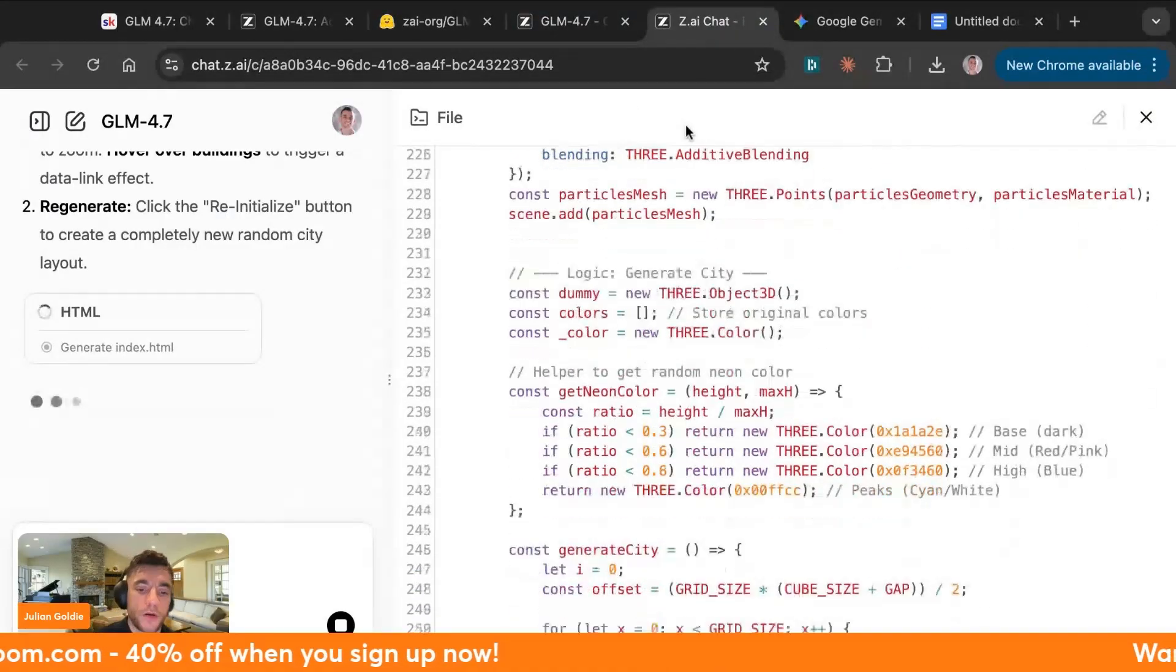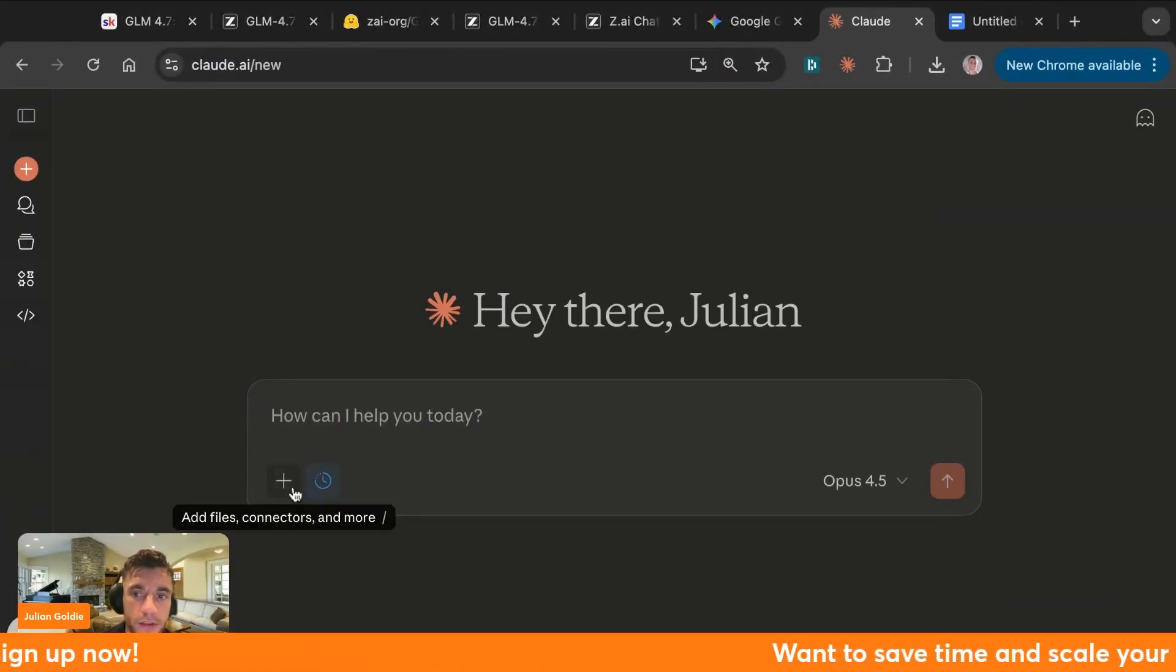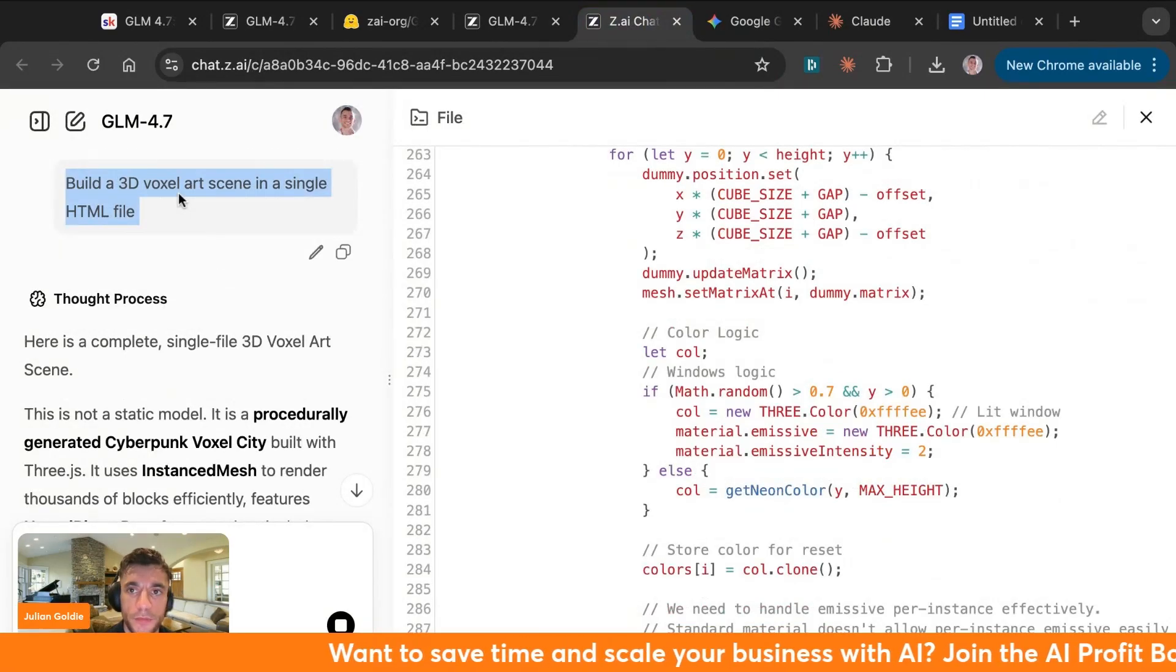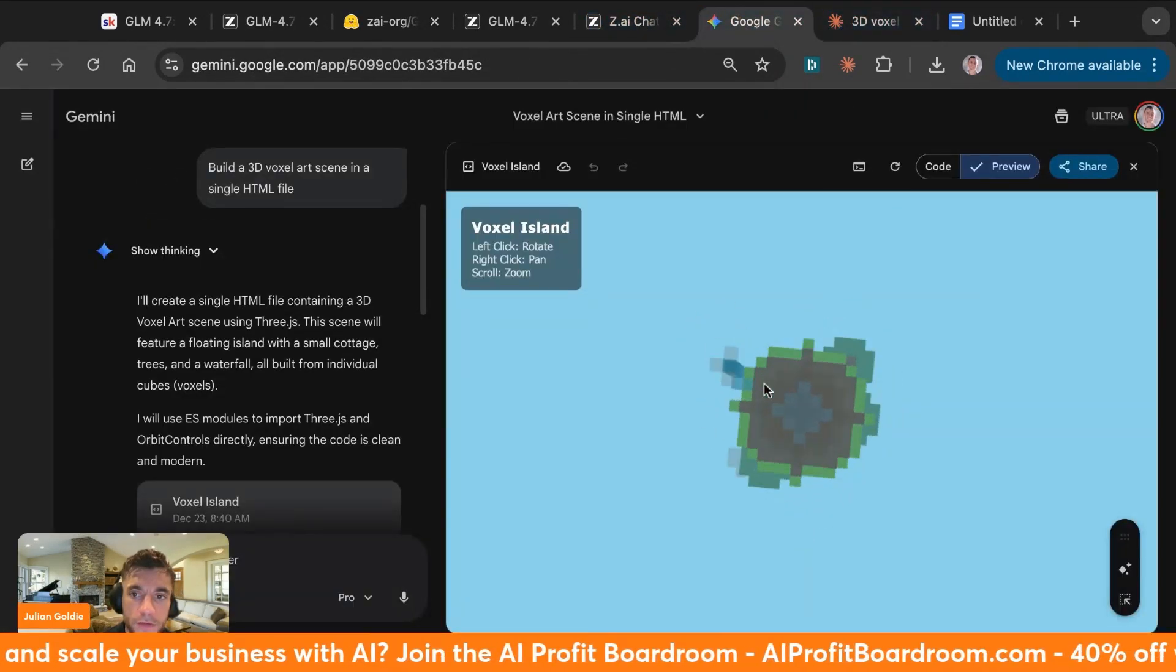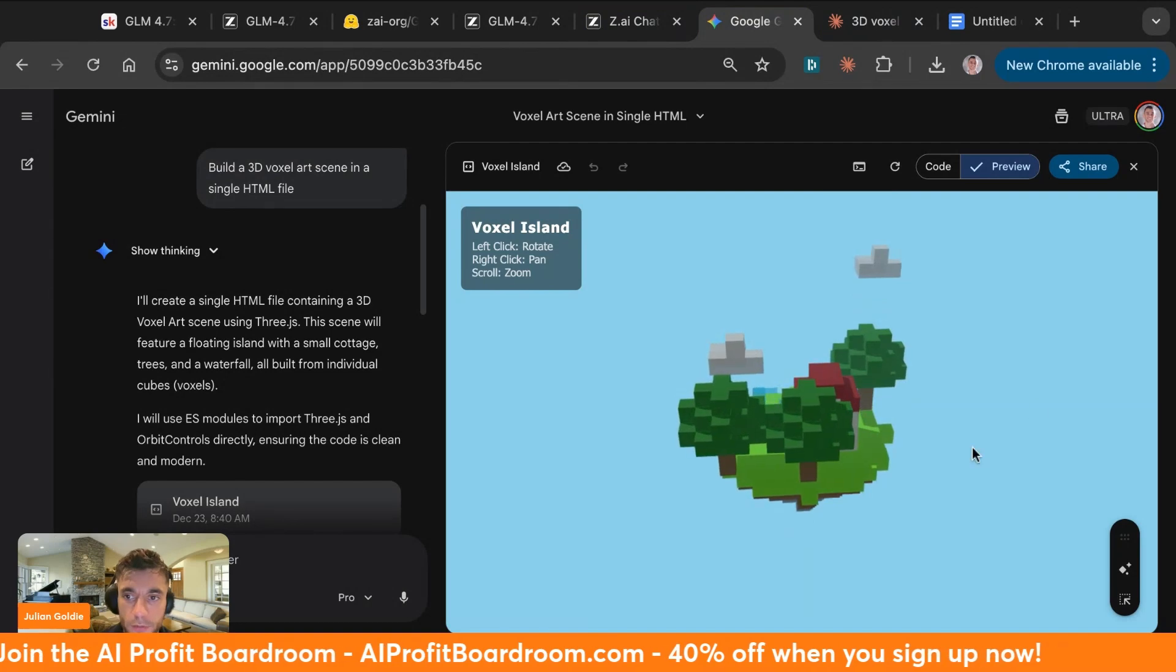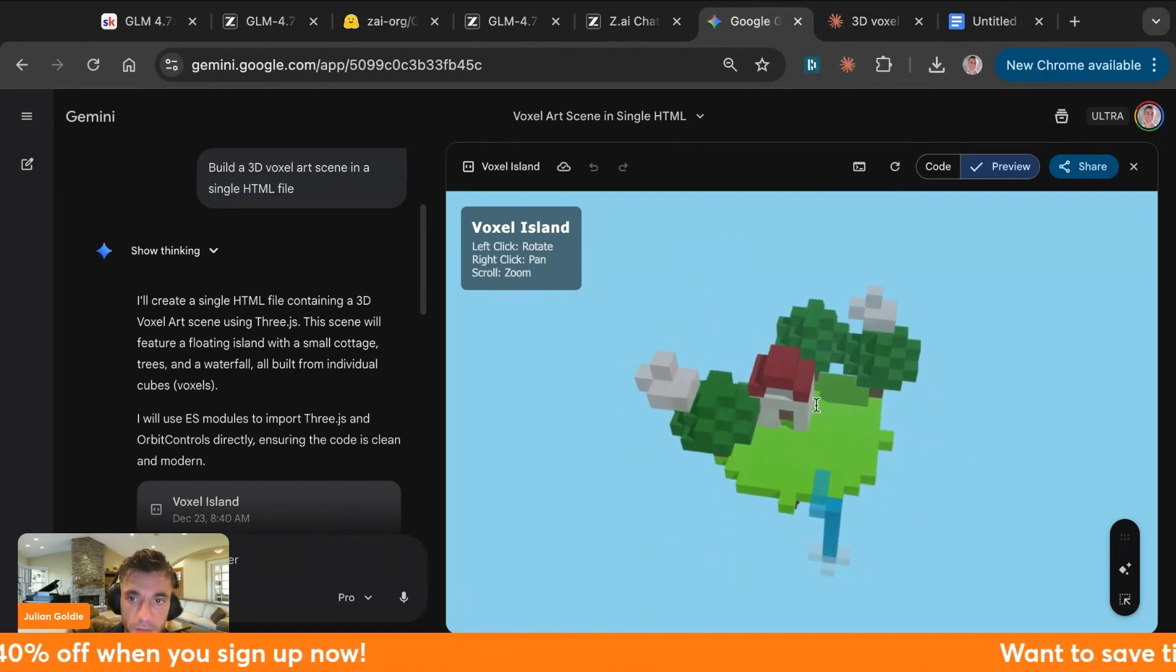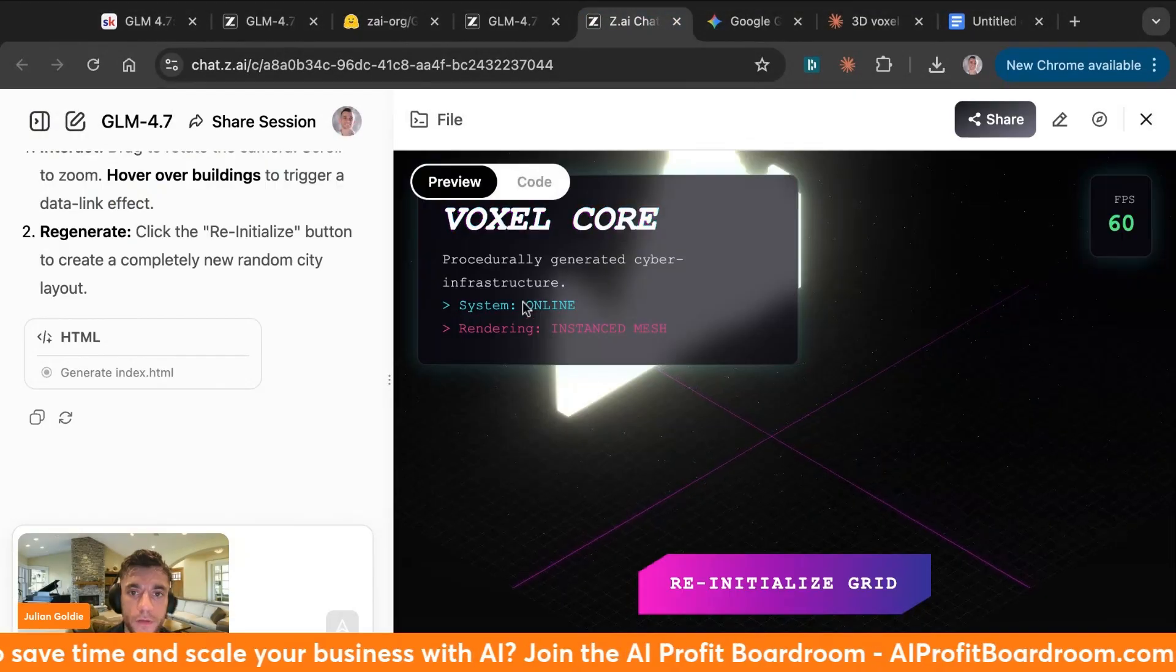We can actually do the same thing on Claude as well, so I'm interested to see how this performs with Claude. Let's go over here, we'll select Opus, and we'll test this out as well using exactly the same prompt. Now we have all three models coding out, and this is already the output from Gemini 3.0 Pro—pretty nice, that works perfectly. You can zoom in, zoom out. Opus beginning to code out, and GLM is beginning to code out as well.